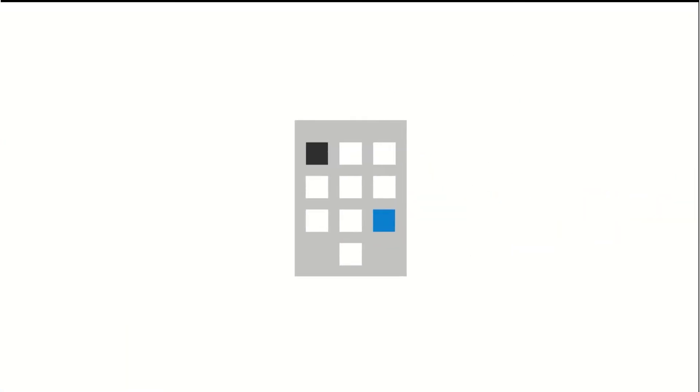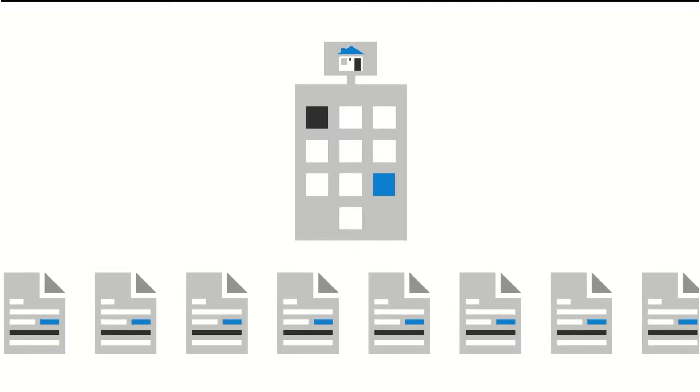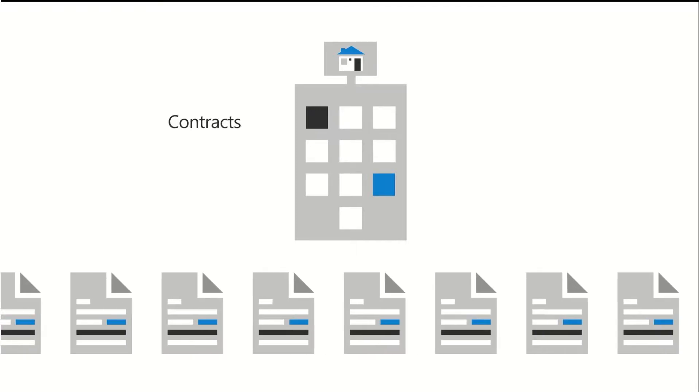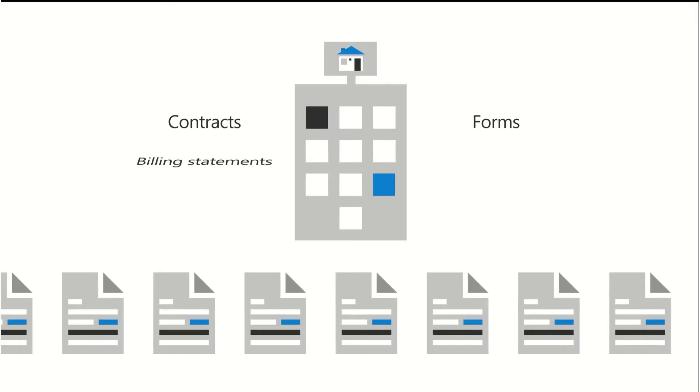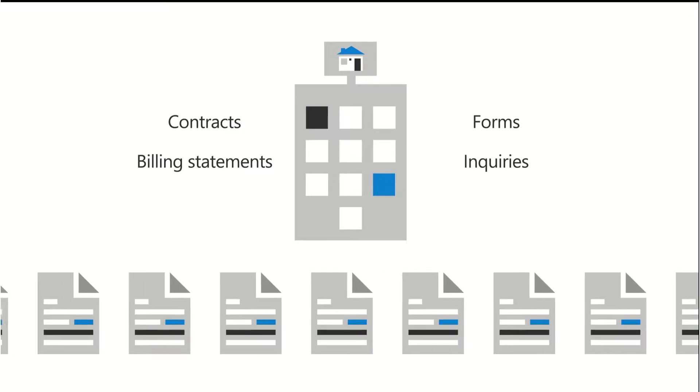For example, a mortgage finance company deals with thousands of different documents such as contracts, forms, billing statements, inquiries on a monthly basis.